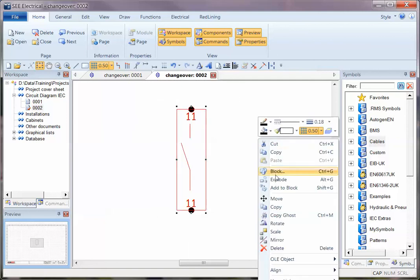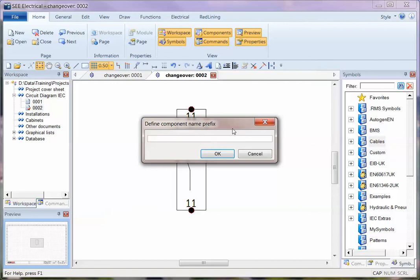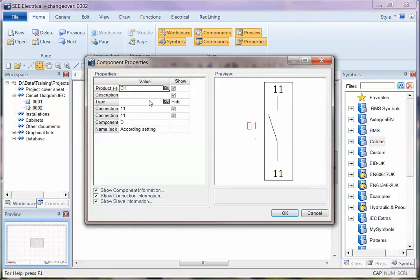And now when I window around that, right-click and choose Block, I've got a big long list of things that I can choose to save this as. And I can now set this as perhaps 11 and 12, or 13 and 14. And that's my symbol created.